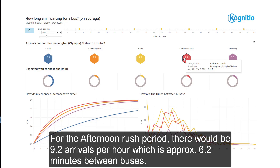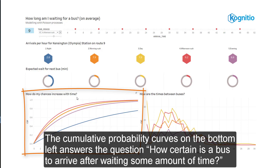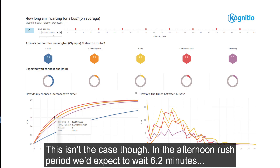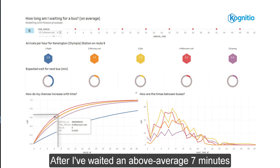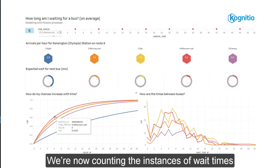However, averages can be misleading. The cumulative probability curves on the bottom left answer the question: how certain is a bus to arrive after waiting some amount of time? With the minutes weighted along the bottom, as I wait longer, I should be more certain that a bus will arrive as it gets closer to the average waiting times calculated earlier. This isn't the case though. In the afternoon rush period, we'd expect to wait 6.2 minutes. After I've waited an above-average 7 minutes, the data is only 66% certain a bus will arrive, which is quite low. A steeper curve would indicate more confidence, which is not what we're seeing here.